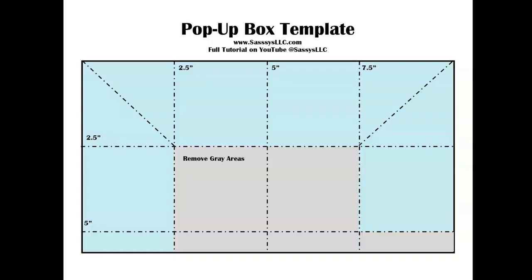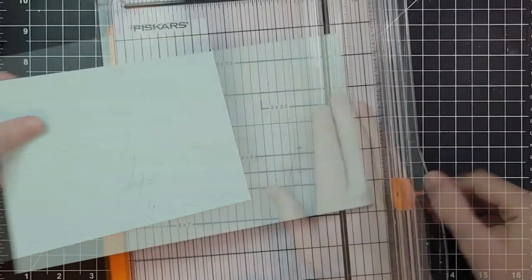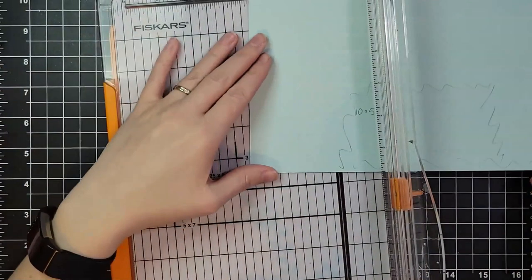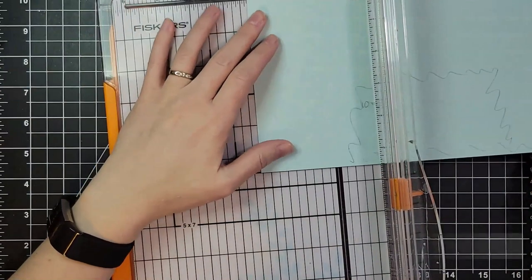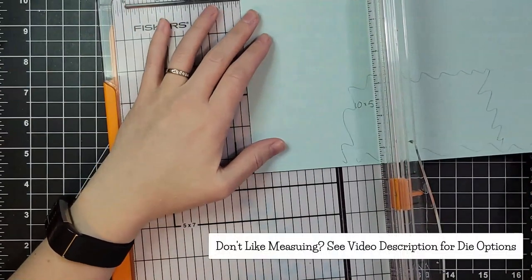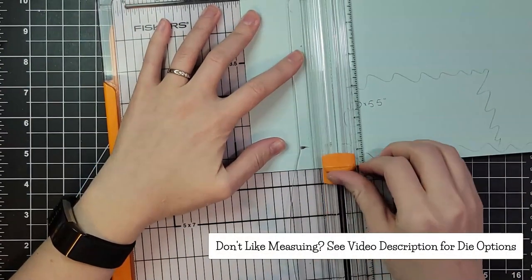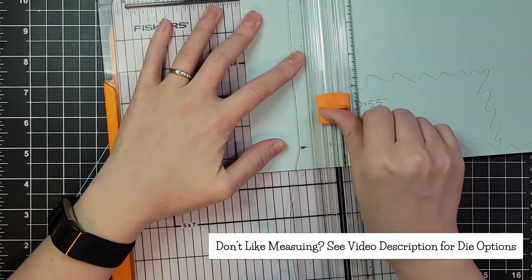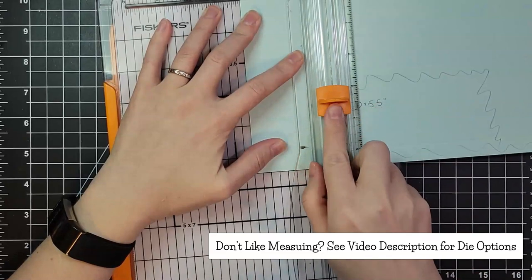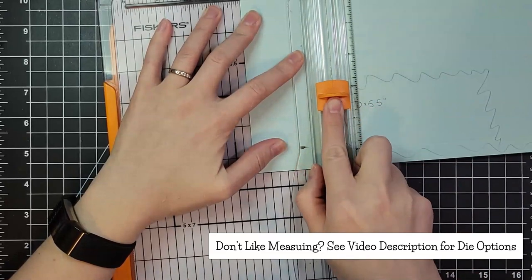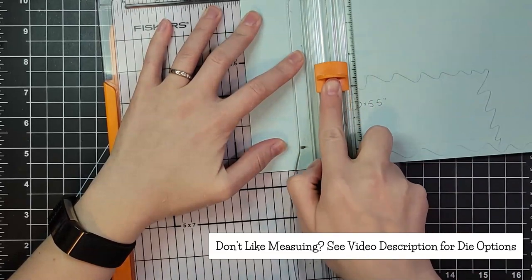You could adjust the size, just keep everything square and then we're going to cut away those gray areas and I will put that template on my blog post. If you'd like to download that I will make sure that that is available.